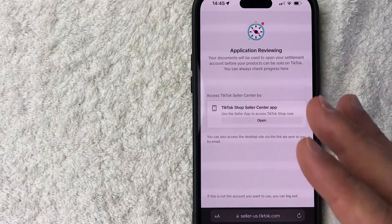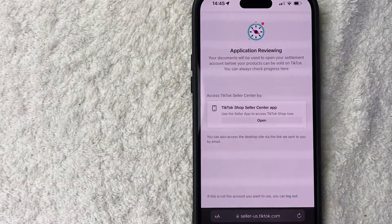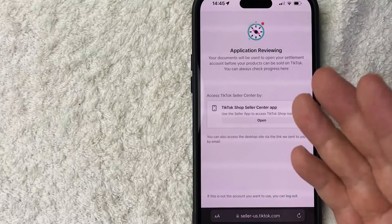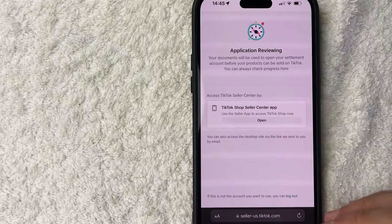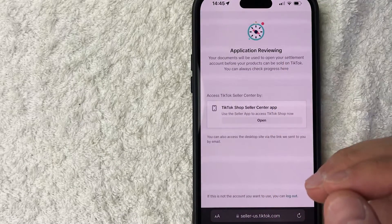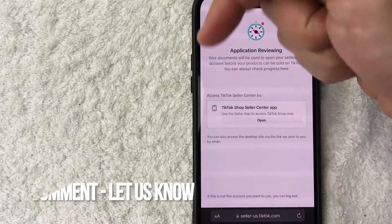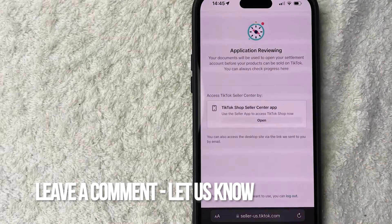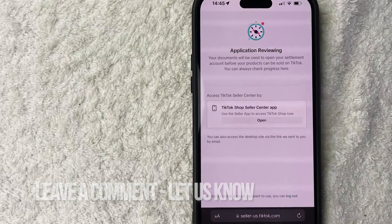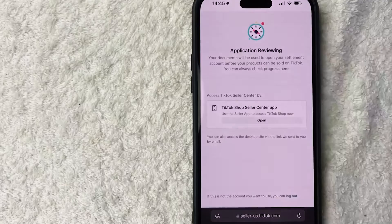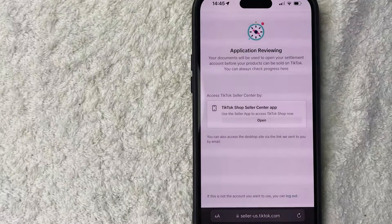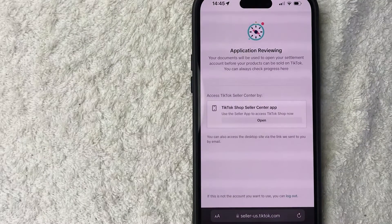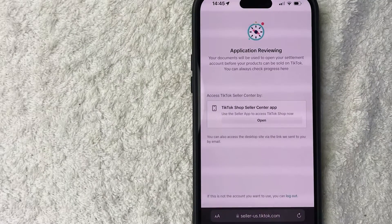So there you have it guys. If you're wondering how to set up a TikTok shop seller center account, that's the easiest way I know how to do it. If you know an easier way, be sure to leave a comment below. Let the rest of us know how you did it. Hopefully you found that video useful. If so, click thumbs up or maybe consider subscribing to my channel and I hope to see you on the next video. Thanks again for watching.